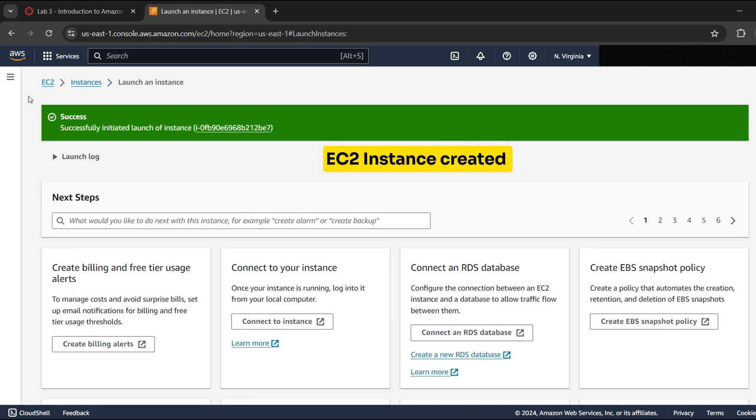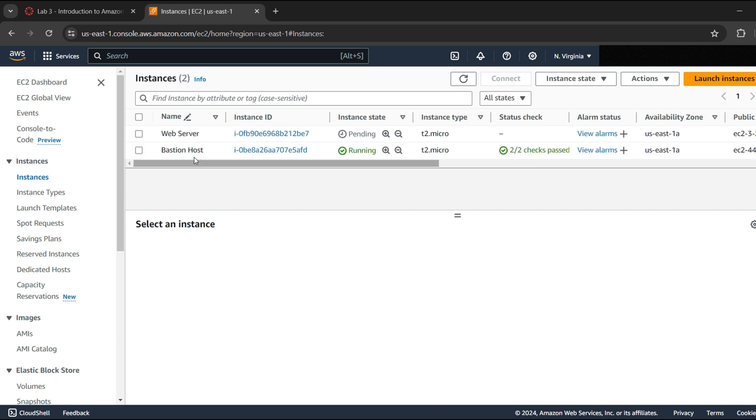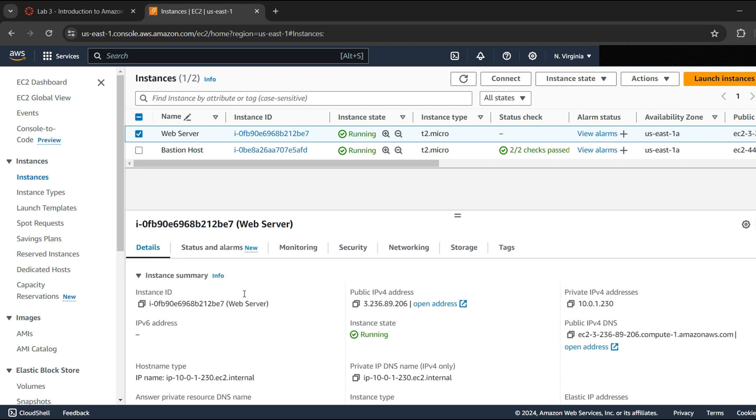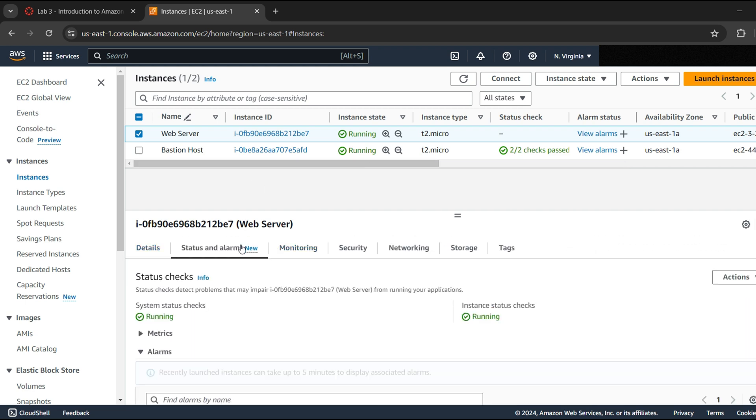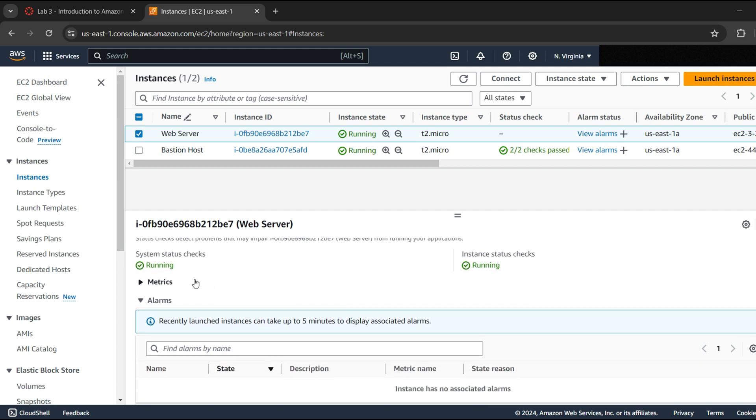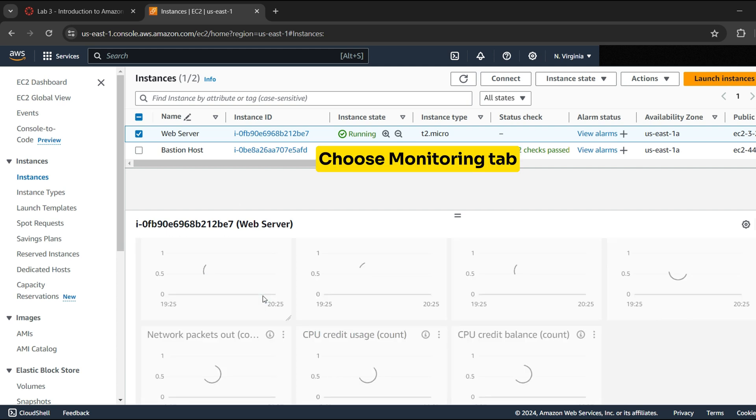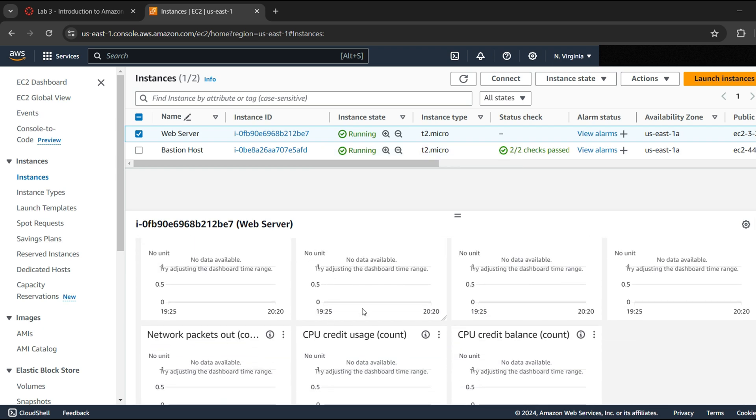EC2 instance created. Now to monitor your instance, go to Instances Details. Choose the Status Checks tab. This tab helps in determining the problems that might prevent your instances from running application. This tab displays Amazon CloudWatch metrics for your instance.